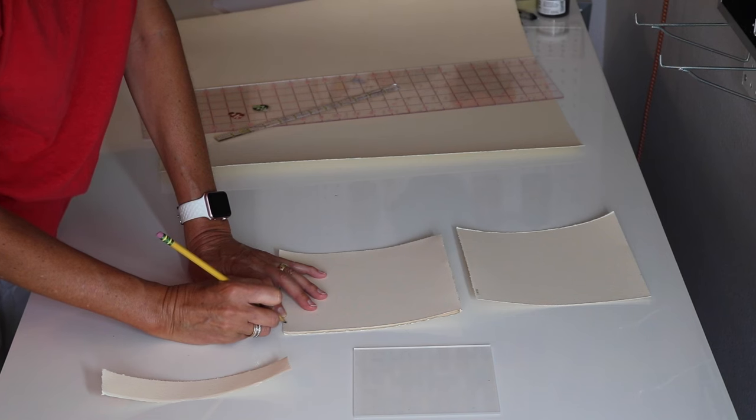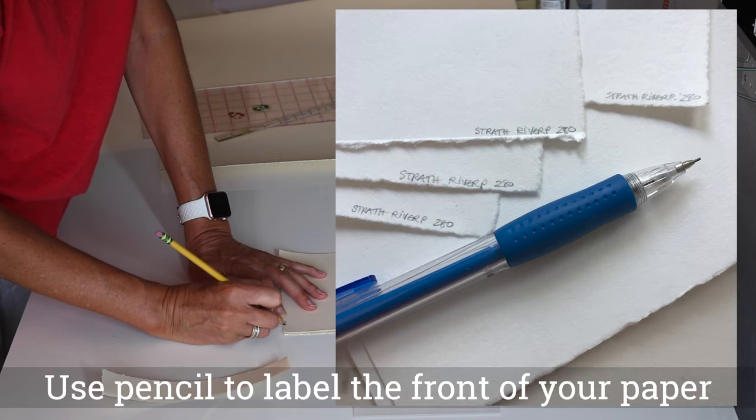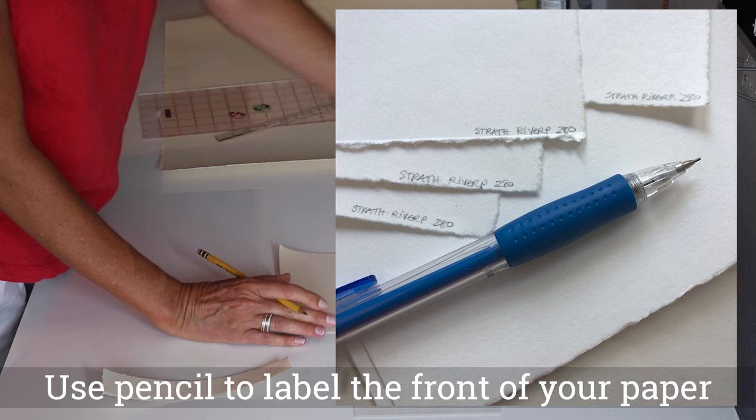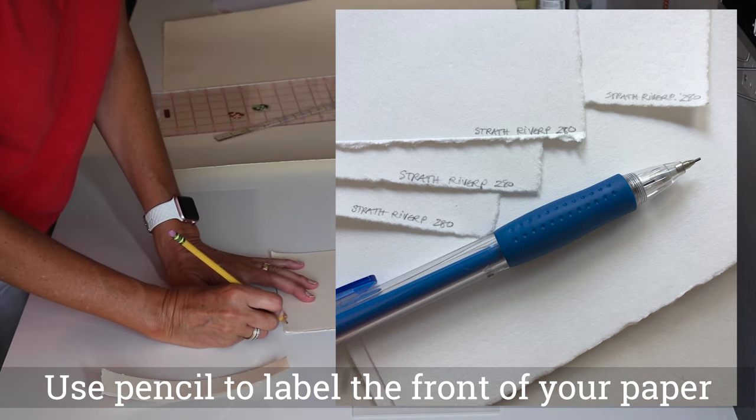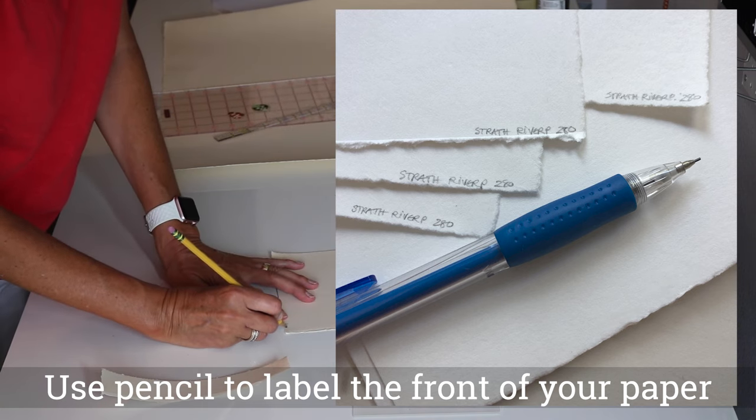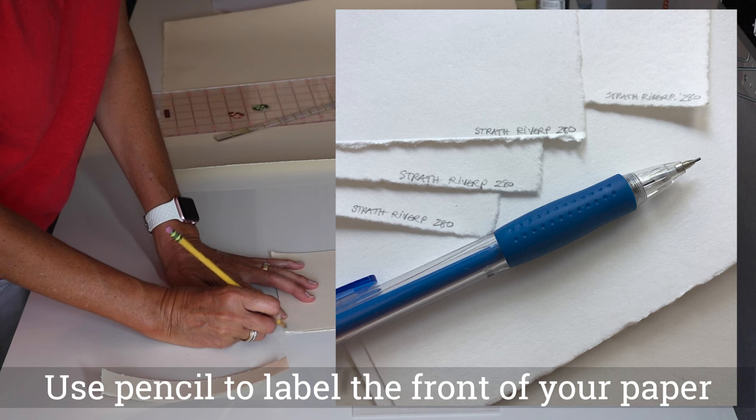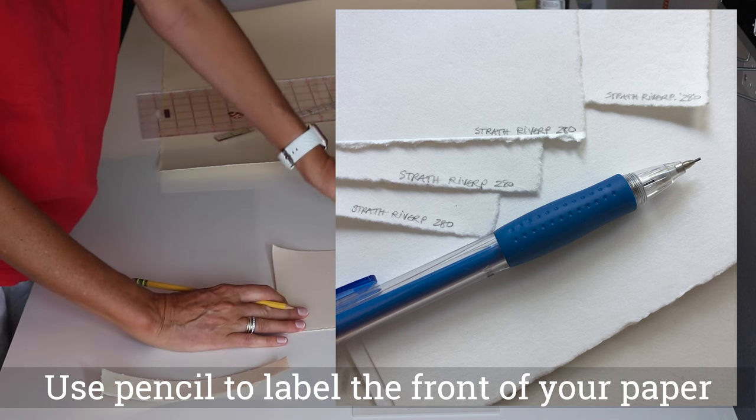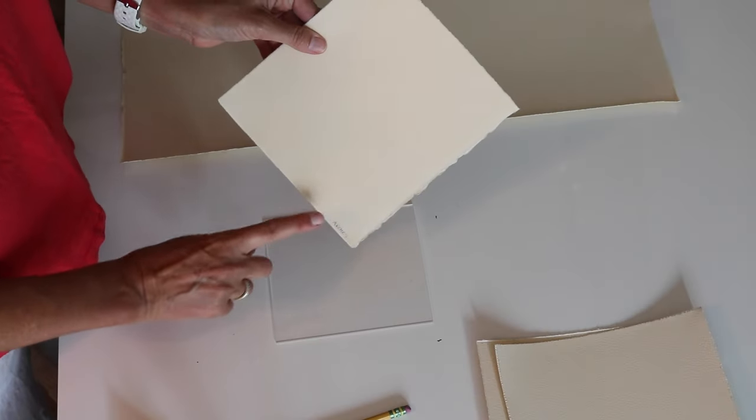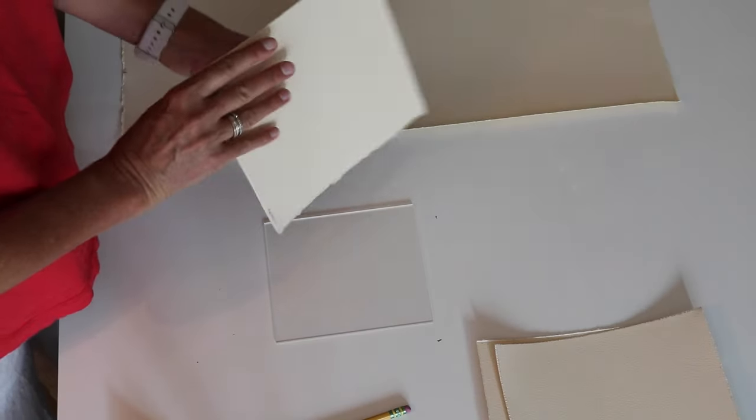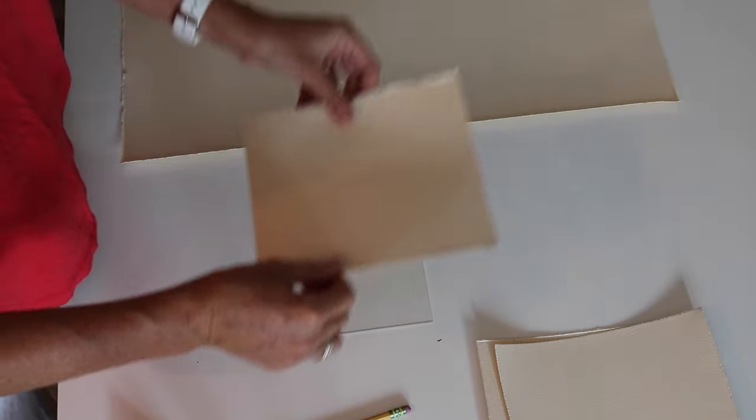After you've torn your paper down, there's no way of knowing which paper it is. So it's wise to stack them up and list on the front of the sheet the manufacturer and weight of the paper so that you can keep track of what you've got.